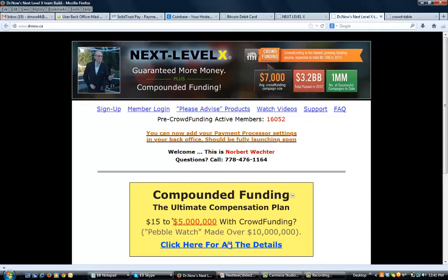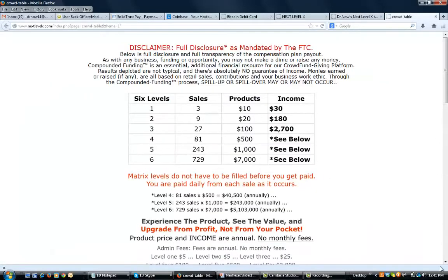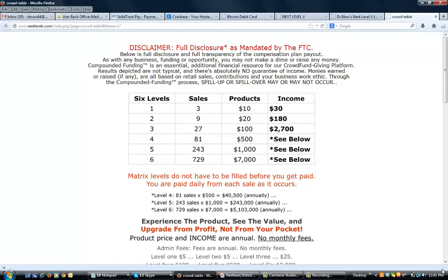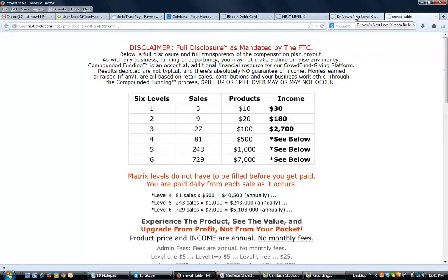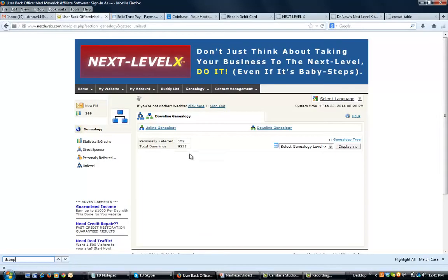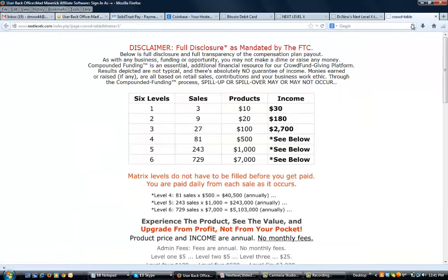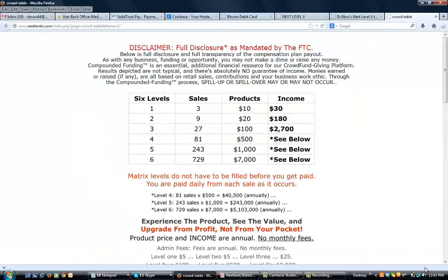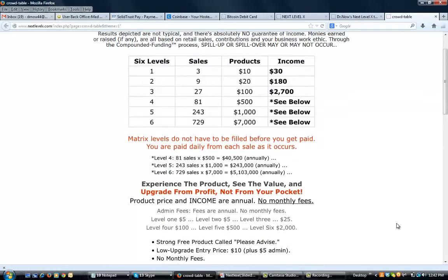So what is the three by six compounded funding and what is the product? If you click here for more details, it'll open up the crowd table. First, before we go anywhere, there's a disclaimer. Naturally, as with any business funding opportunity, you may not make a dime or raise any money. Compounded funding is an essential additional financial resource for our crowdfunding platform. Results depicted may not be typical and there's absolutely no guarantee of income. However, you are in the right place at the right time if you're looking at this actual three by six forced matrix.